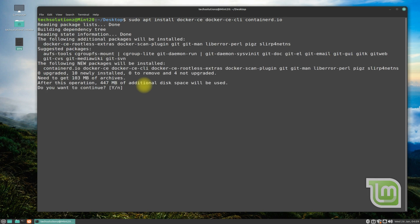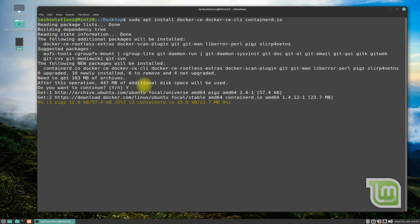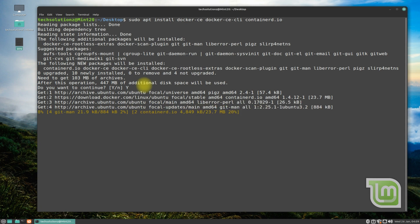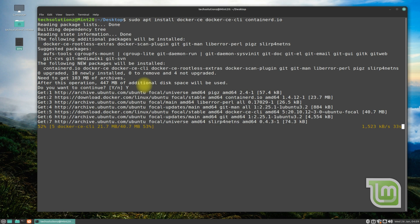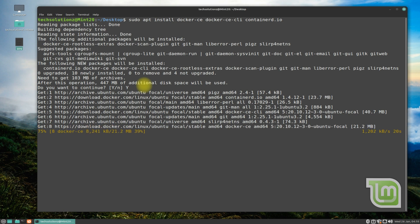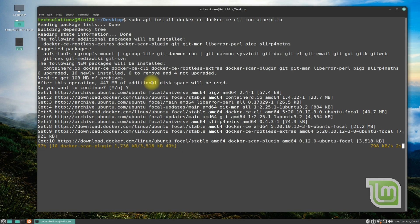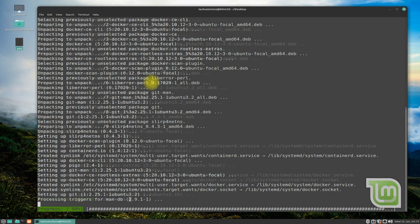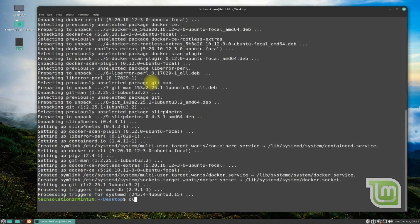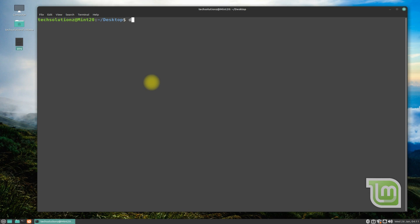This will install three Docker components on your Linux Mint 20.3. Please have patience as this may take a while to download and install the required Docker components on your Linux Mint OS. It's done — Docker is installed successfully on your Linux Mint 20.3.